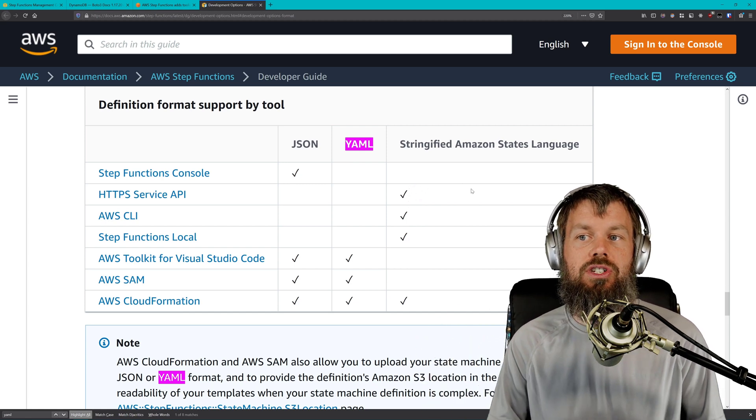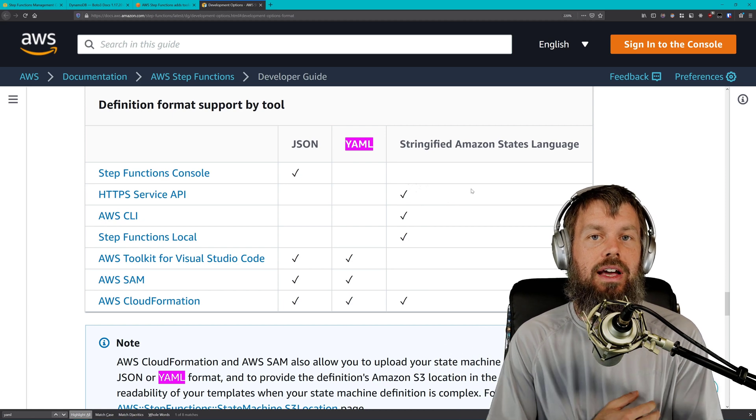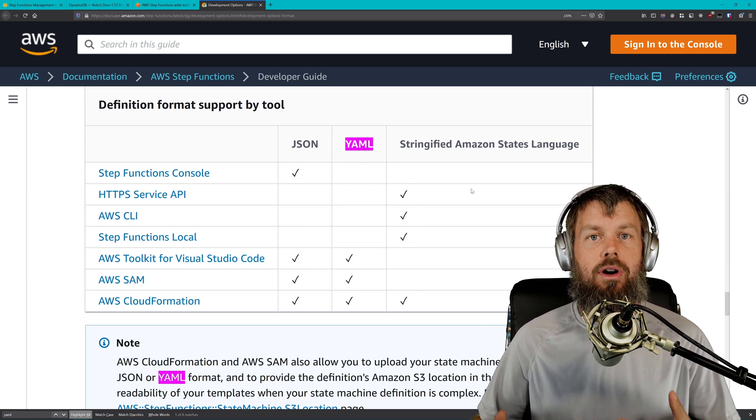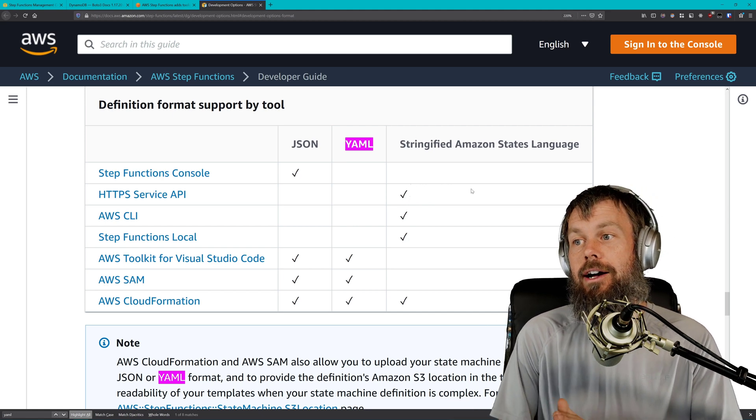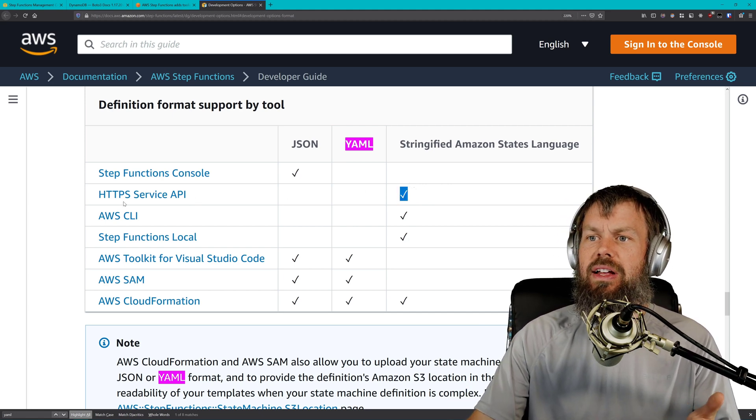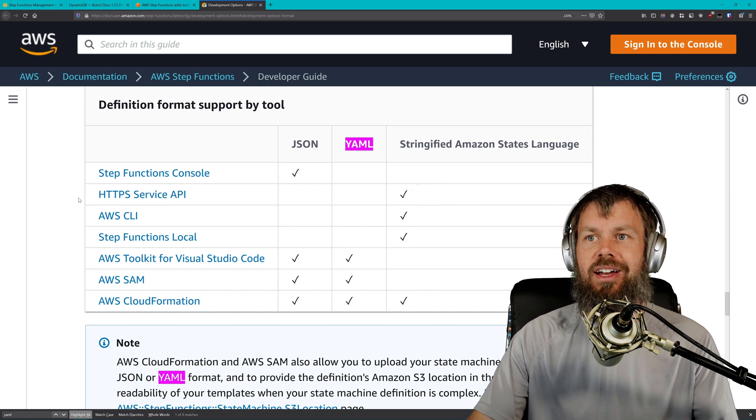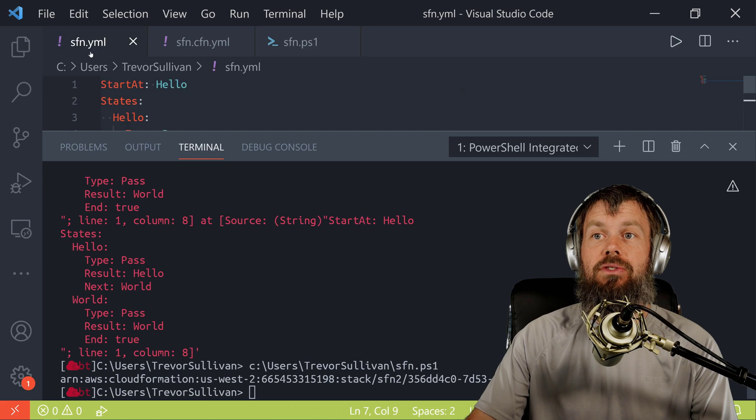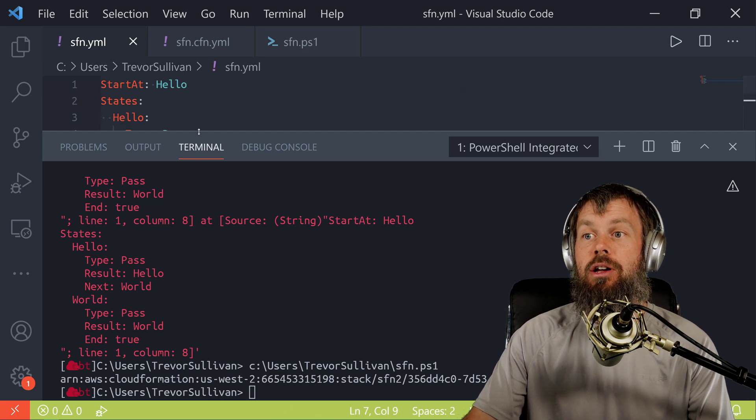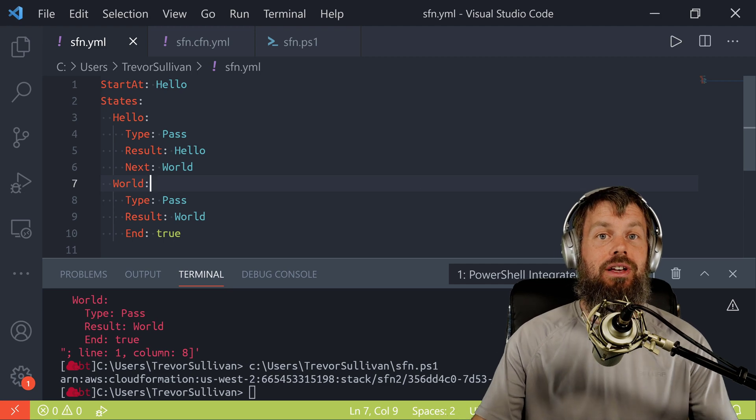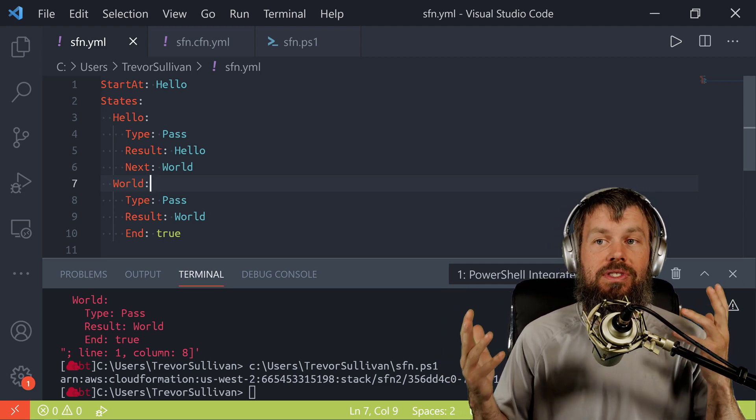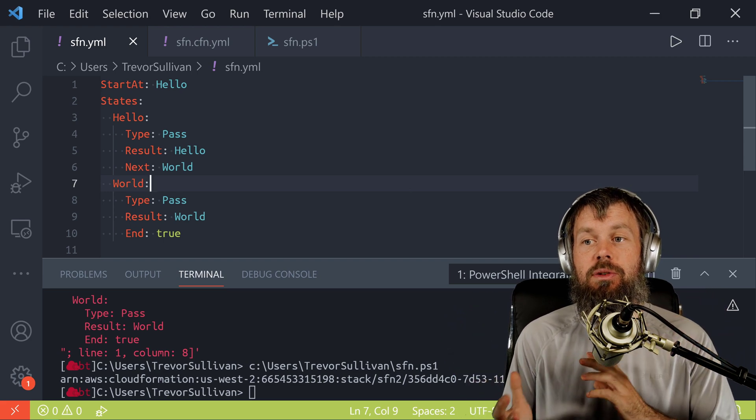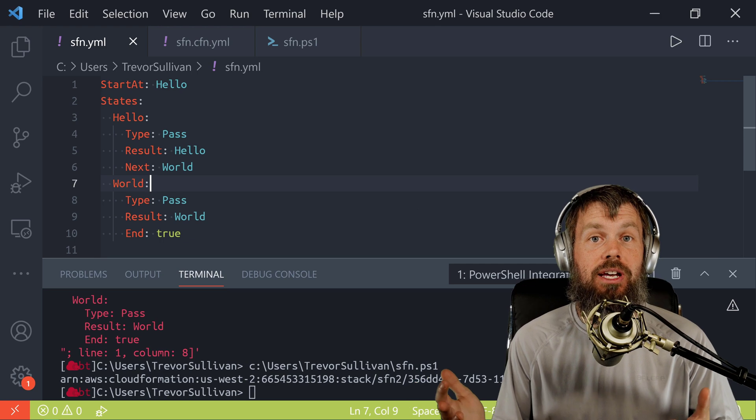I can kind of understand why they wouldn't do the console because that requires a little bit more UI type of rework. That can typically involve a little bit more effort than simply re-implementing an API. So I can kind of understand that. Not entirely sure why that's the case. I did try it out and it didn't seem to work. Maybe I got something wrong in the syntax or something. Feel free to leave a comment if you happen to see something that I did wrong in here. But in any case, we are moving in the right direction here. We've got YAML support for Step Functions and hopefully in the future we'll see this expand out to supporting the service API and maybe even the console someday.